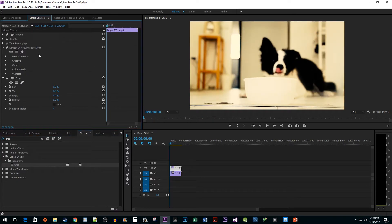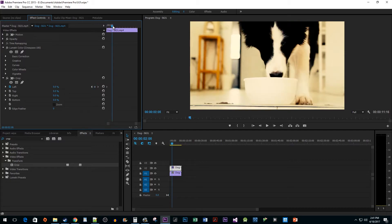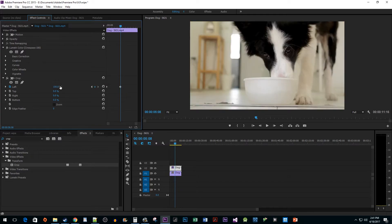Then under the crop effect, click on the timer toggle next to the left property to create a starting keyframe. Drag your playhead to around the middle of the clip and change the left value to 100% to create an ending keyframe.